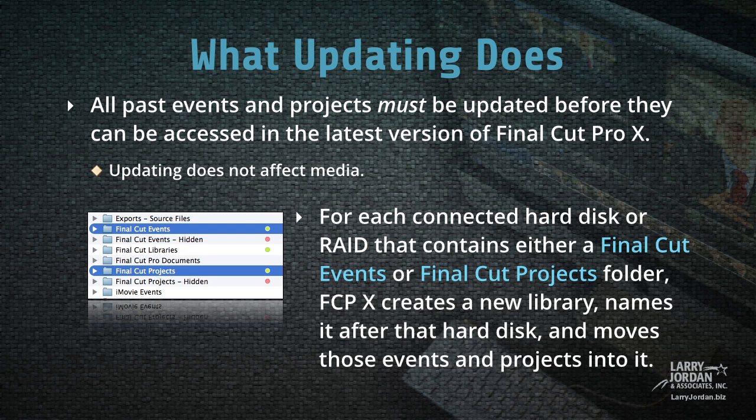For each connected hard disk or RAID that contains either a Final Cut Events or Final Cut Projects folder, Final Cut 10 creates a new library, names it after that hard disk, and moves those events and projects on that hard disk into it.